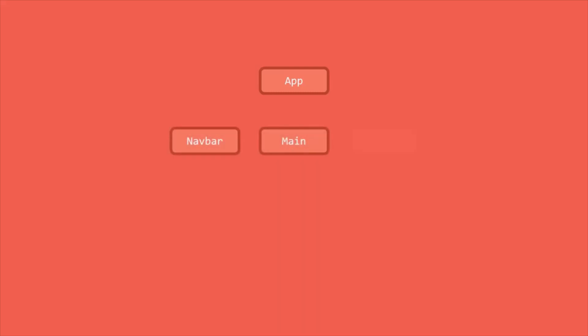So on the top, we have our root component, which is this app component. And below that, we have a component for header, navbar, sidebar, main content area and footer.